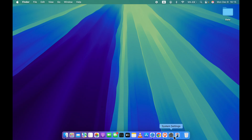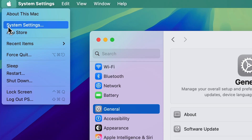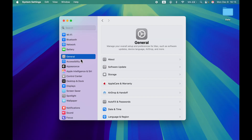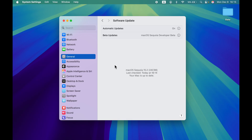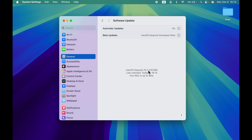The very first thing you need to do is go to System Settings, which you can find in the Dock, or select the Apple logo and then select System Settings. Once you go to System Settings, go to General, then Software Update, and make sure your Mac is updated to macOS Sequoia 15.2. The Image Playground option is only available on macOS Sequoia 15.2. If you are on 15.1 you can use the Writing Tools option but you won't get Image Playground.